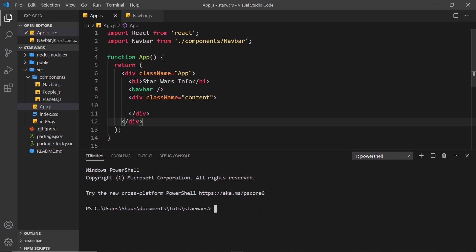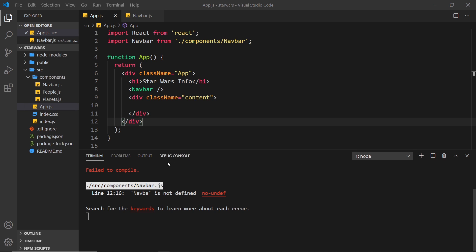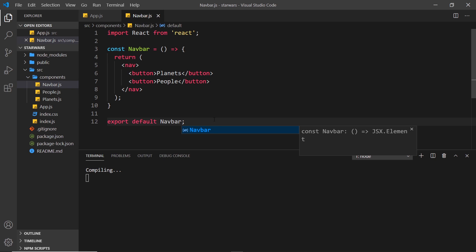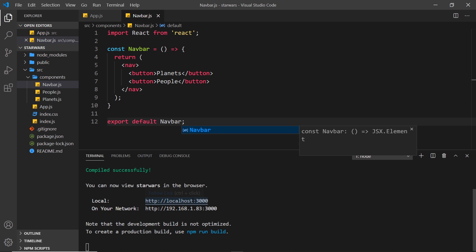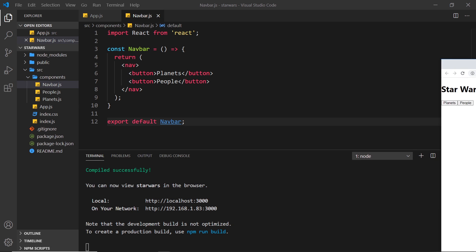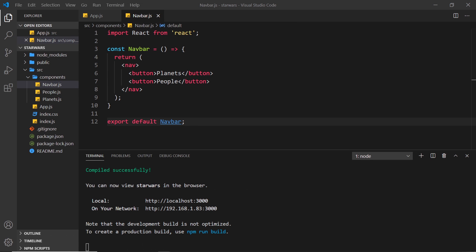I'll open the terminal and run 'npm start' to spin up the local development server. We get an error — turns out it's a missing export in navbar.js. Once I fix that and save, we can preview on localhost and see the basic layout: a title and two buttons, a bit plain for now but we'll style it shortly.